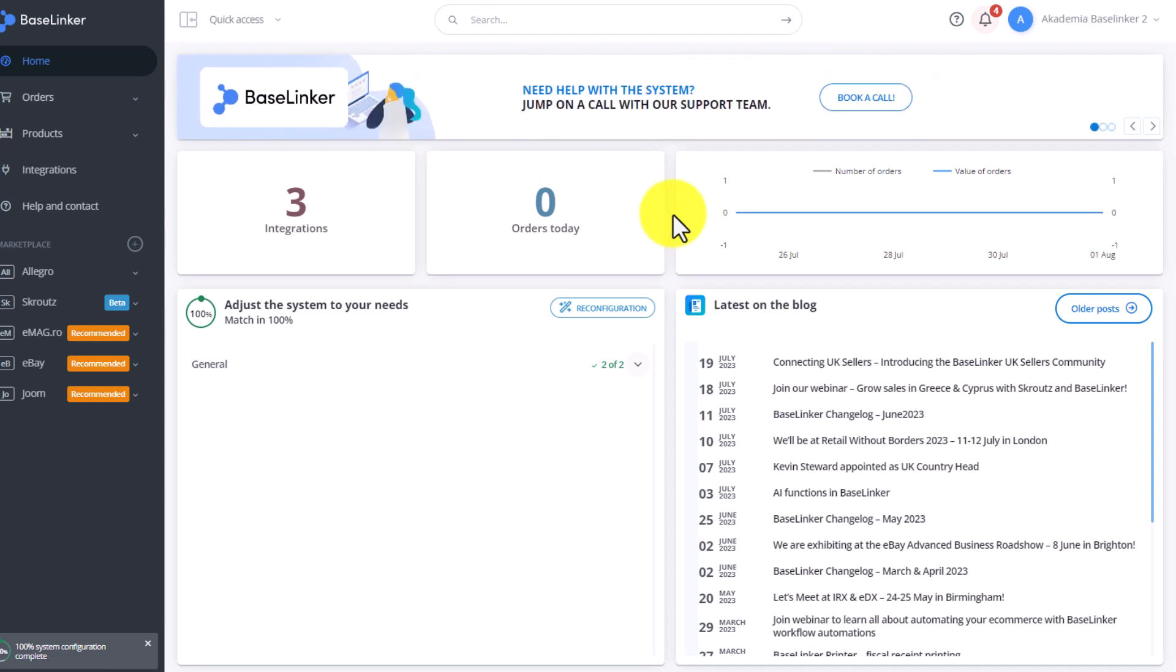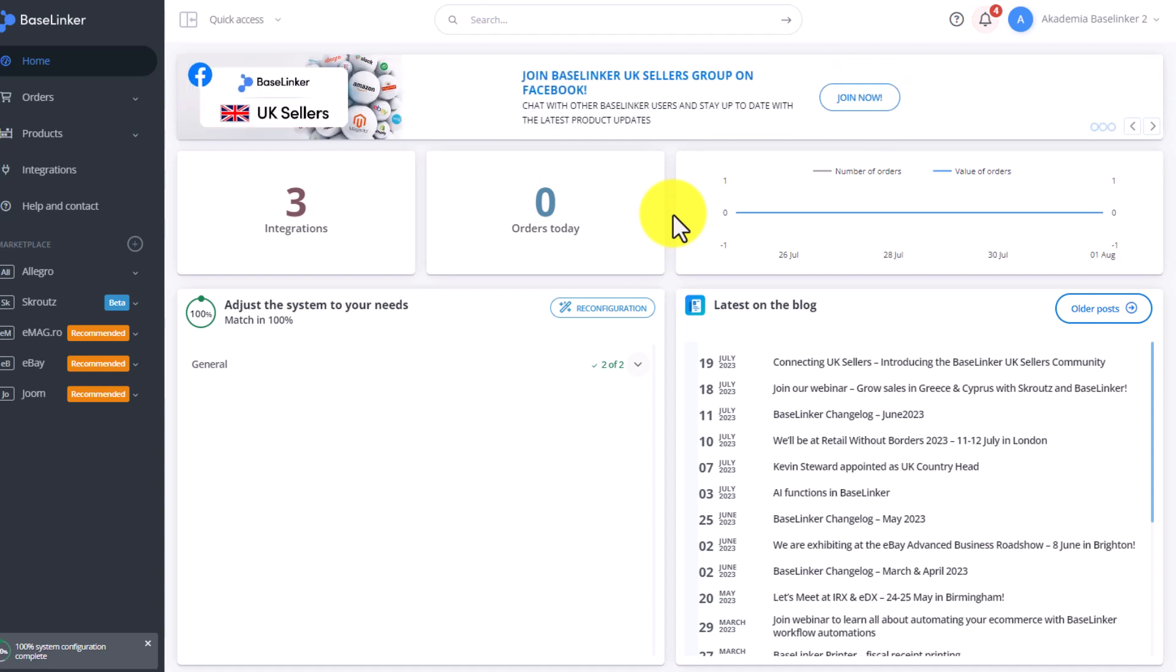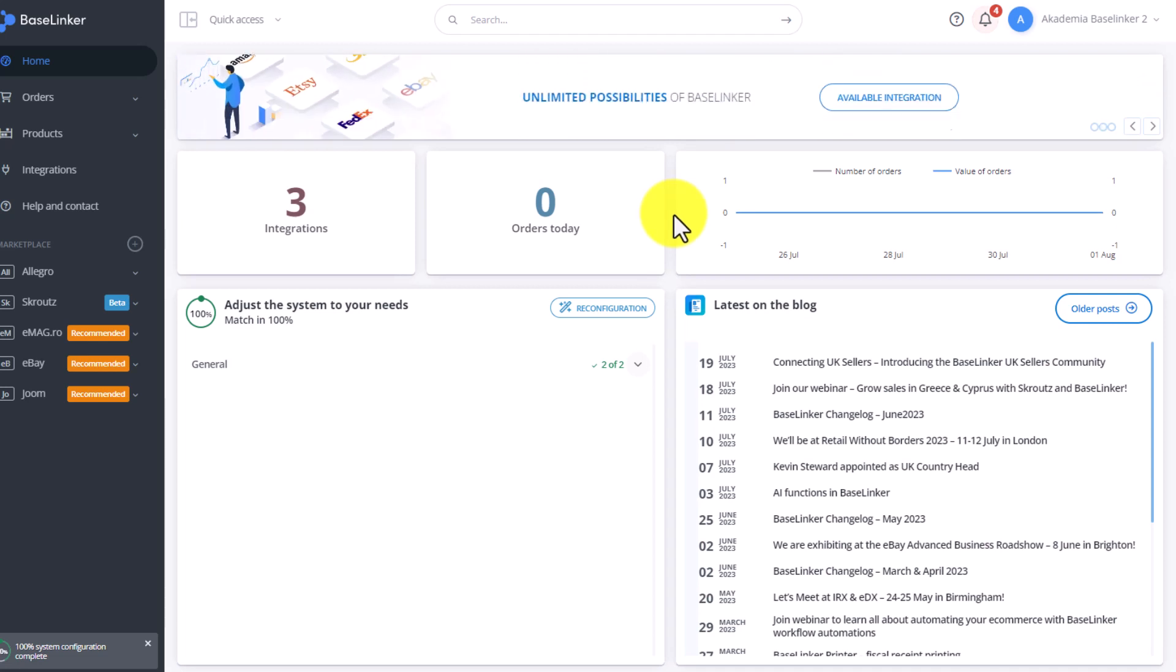Statuses must form a logical sequence of the order processing process, and creating this process will vary from company to company depending on whether you only sell on one marketplace, multiple marketplaces, whether you sell in the UK or also sell internationally.